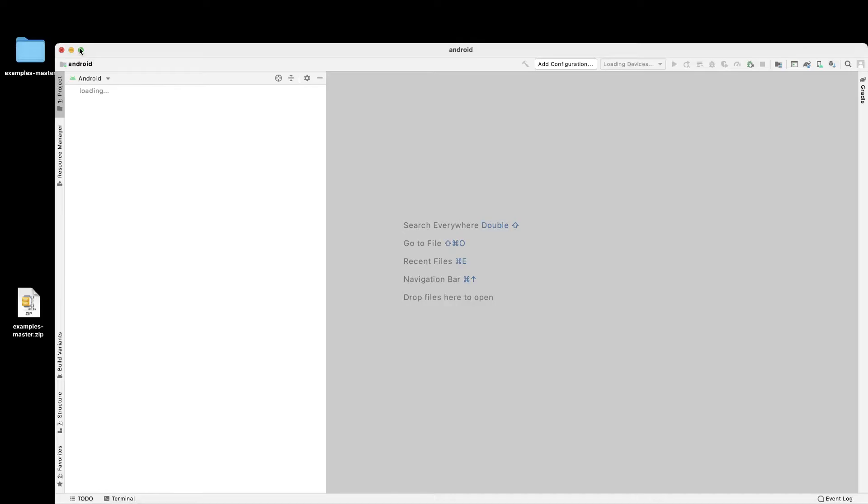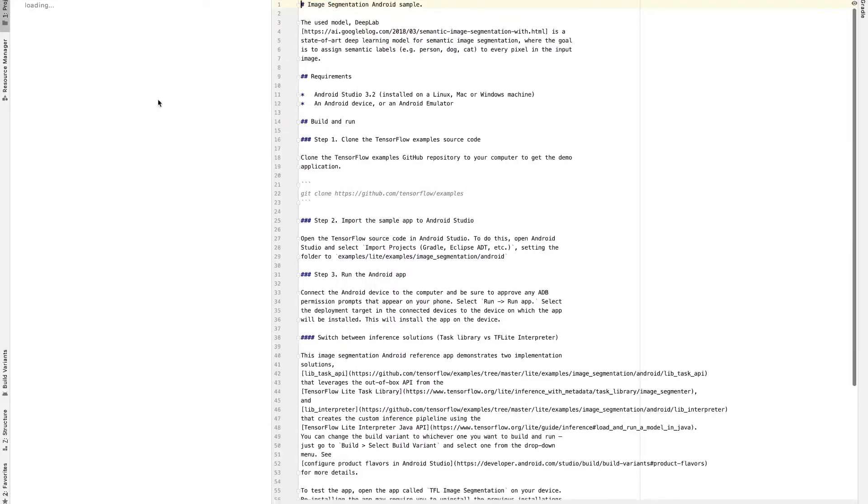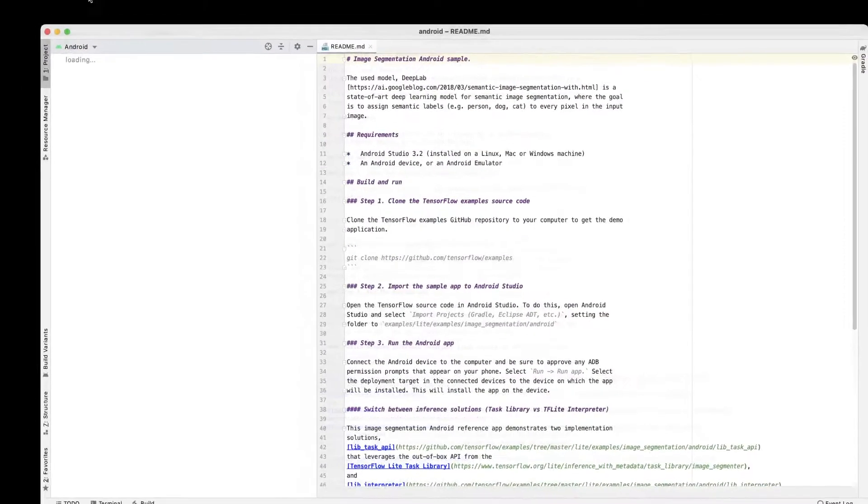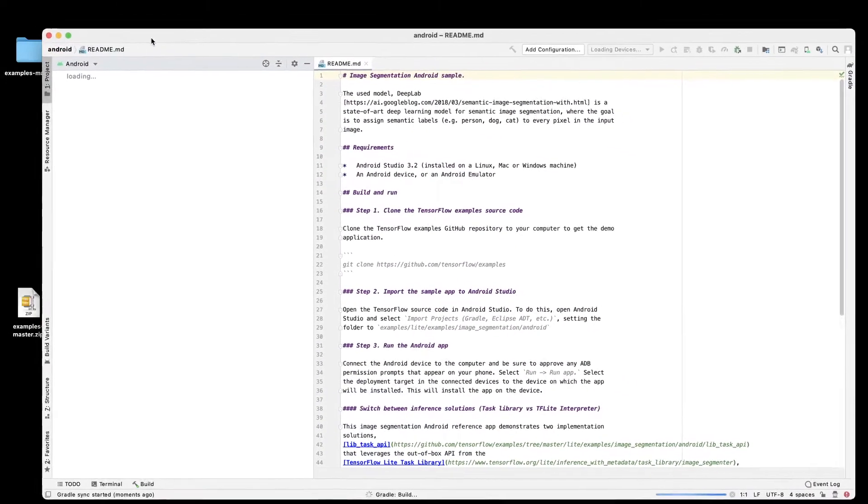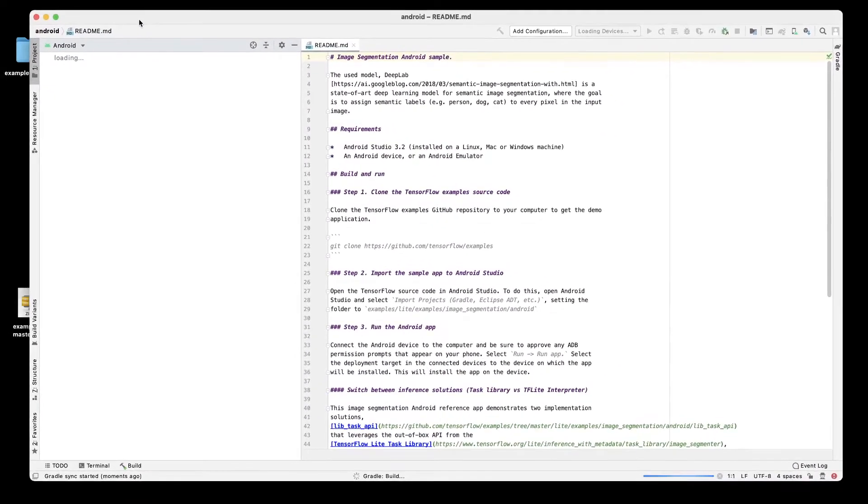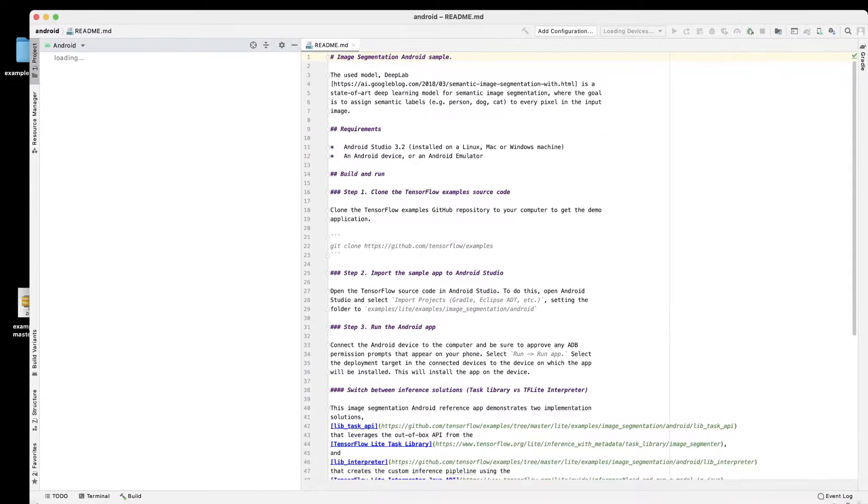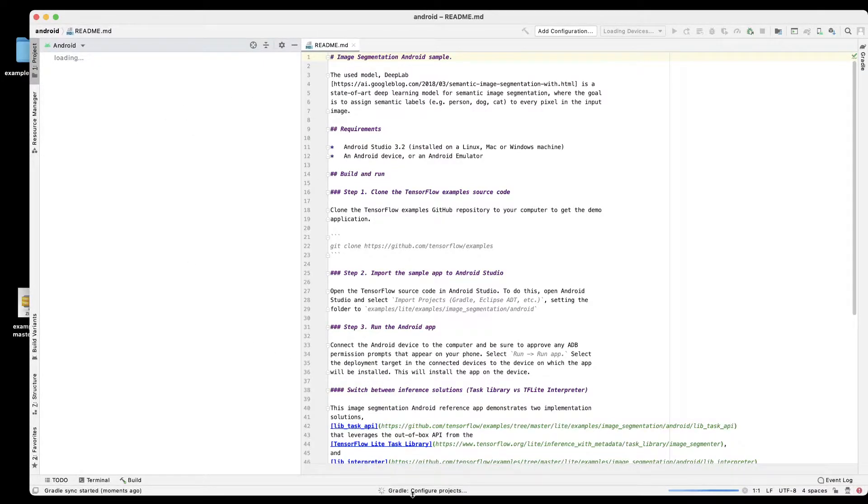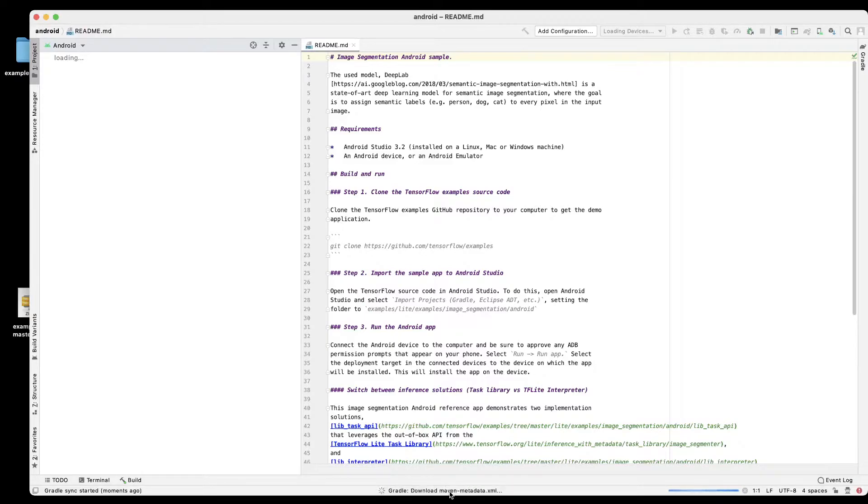Let me zoom out. Right now the gradle is configuring the projects as you can see the status here and once it is all loaded we can go ahead and click on make project.